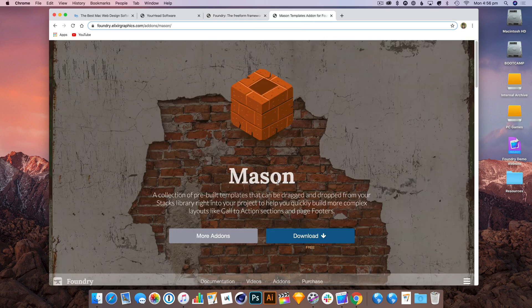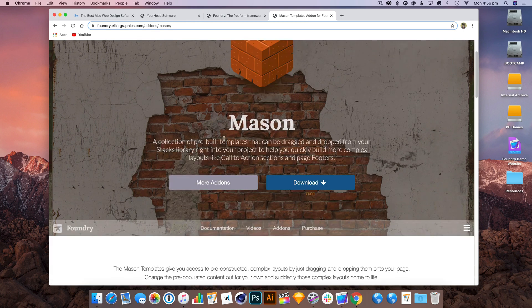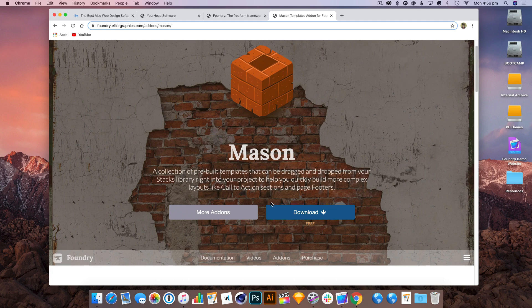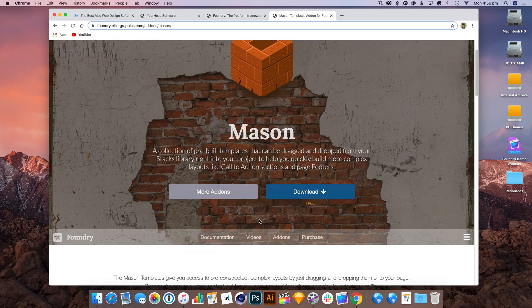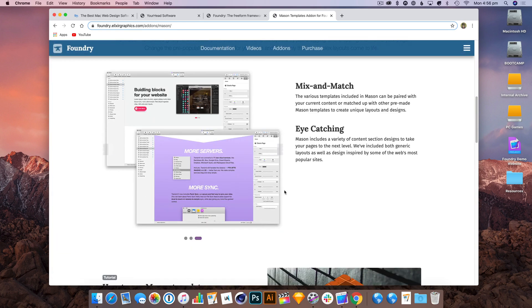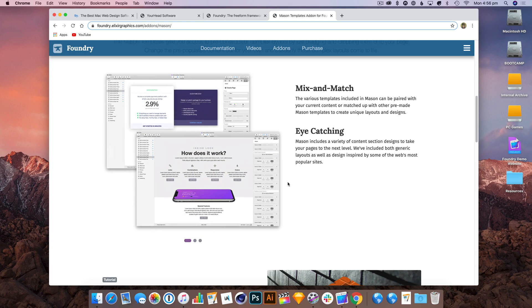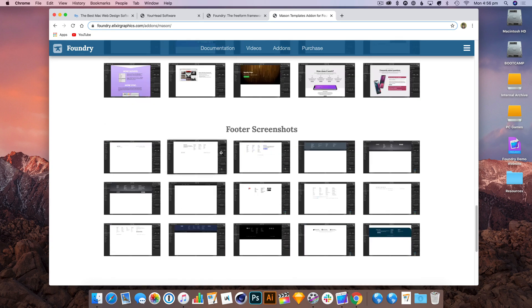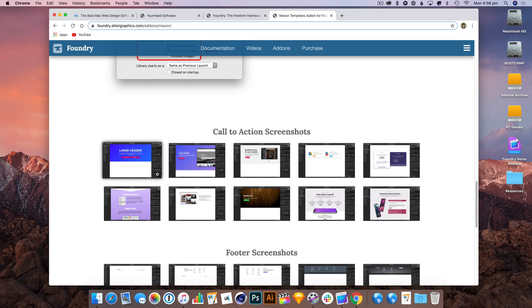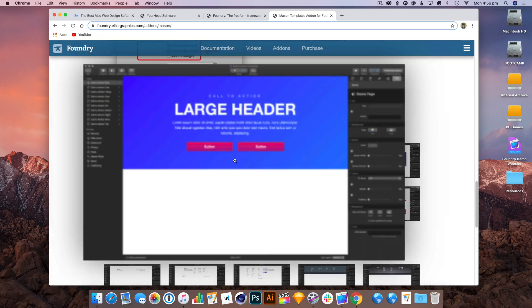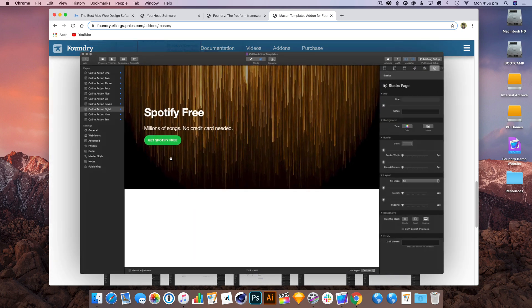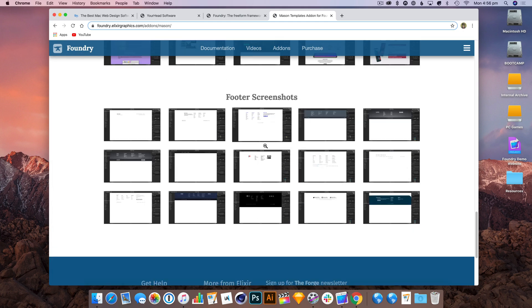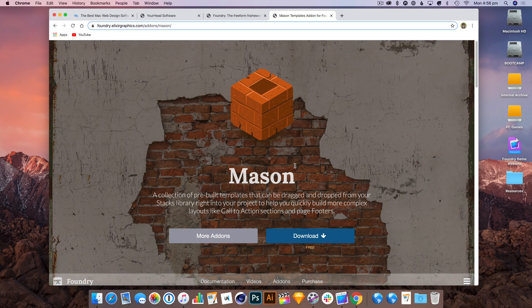We're also going to be using some of the free templates that Elixir Graphics has that work with Foundry. Here's an example of some of them. He has some call to action sections which are nice, generally nice big headers with the title and buttons all set up, and there's also some nice footer sections as well.